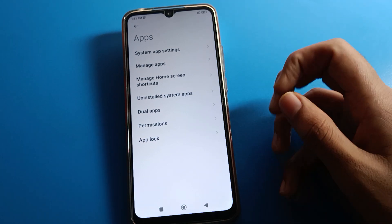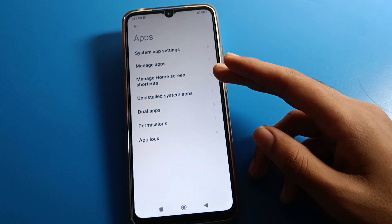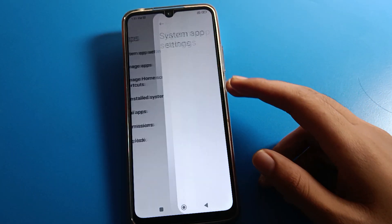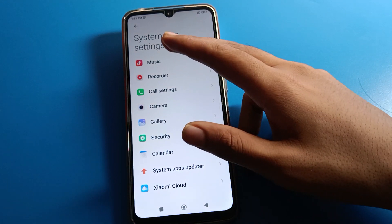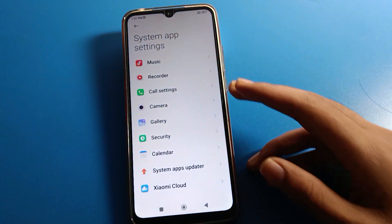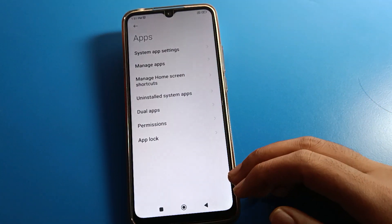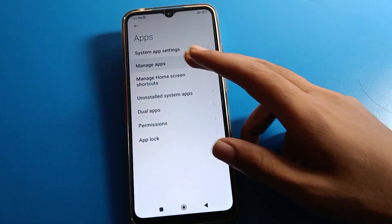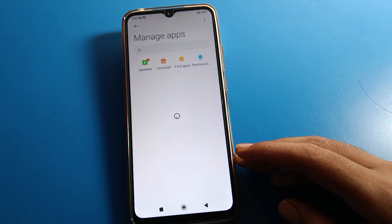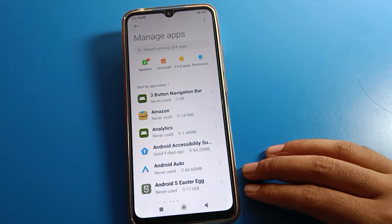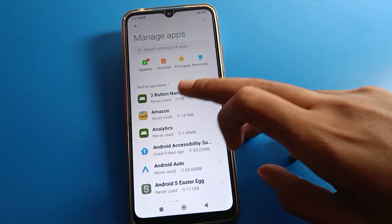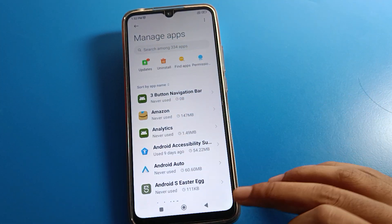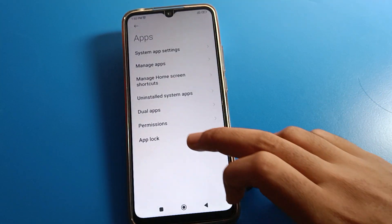If you want to check your phone's system app updates, you can see the system app settings and check from here. If you click 'Manage Apps', you can check your app update settings and install any app from here.